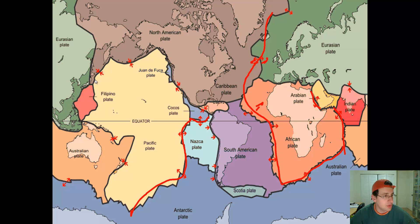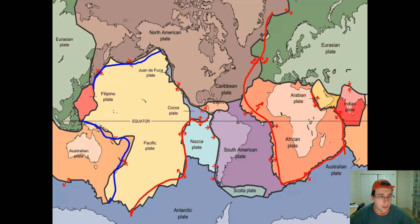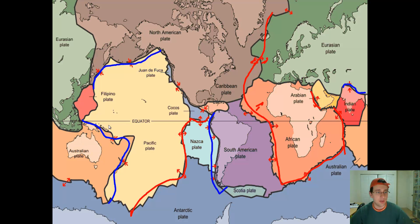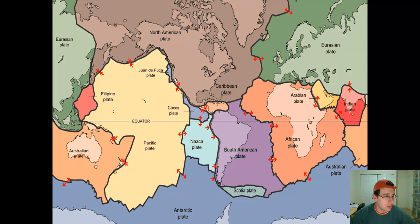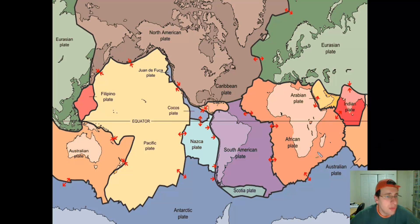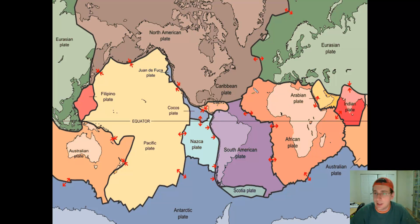You also have convergent zones where the plates are hitting each other — you can see several of them around the world. And sometimes you have zones where the crust is sliding past each other. We're going to talk about these different kinds of boundaries in the next video. But how do you find these boundaries? How do we know the boundaries are there and in that place and not another?